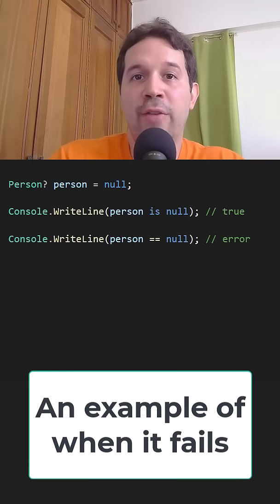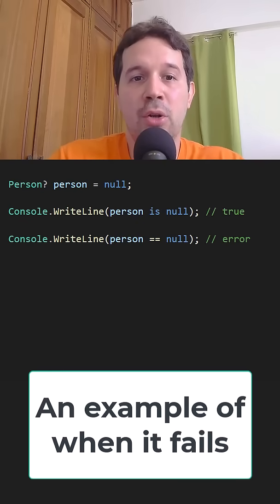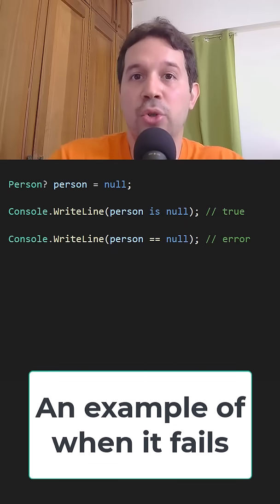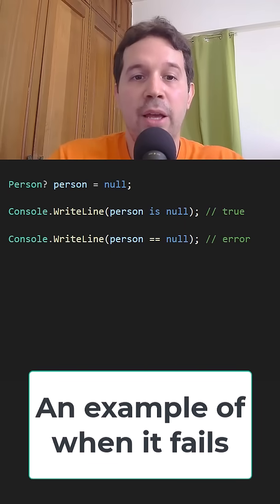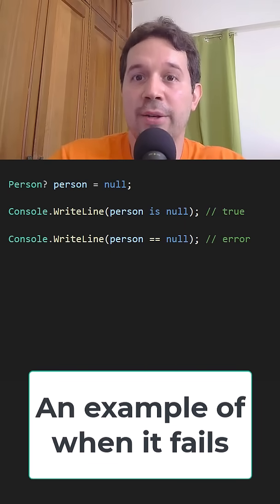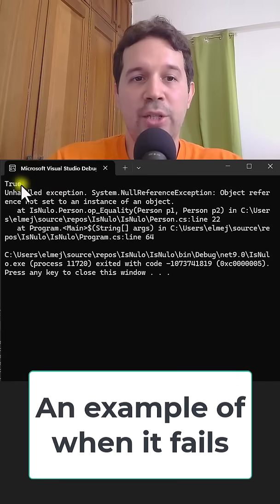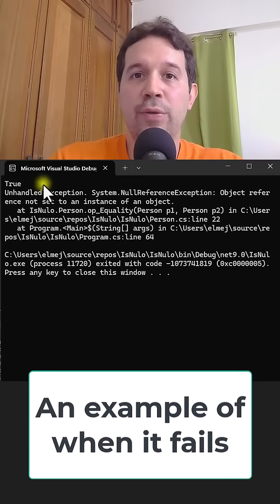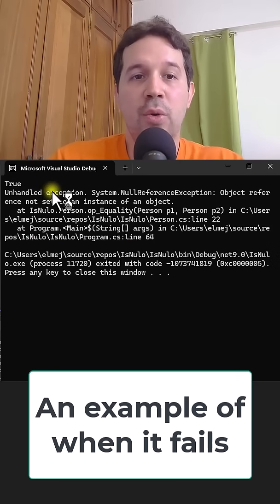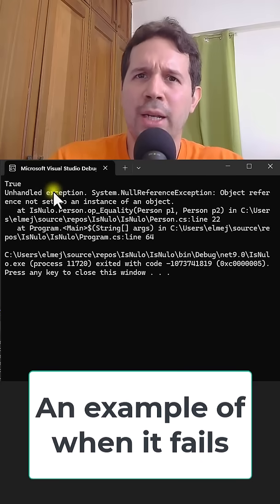But in this second example we have a person that is null. Person is null returns true, but when we check person equals to null we get an error. As you can see, we have true for the is null check, but for the equals to null we have an exception. What happened?